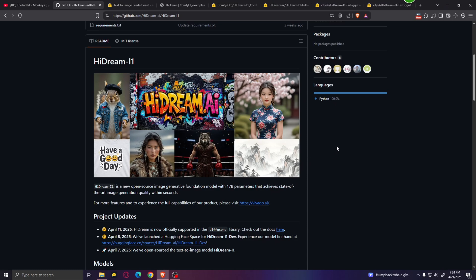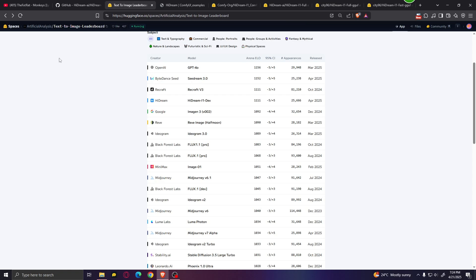Good news everybody, we finally have a new open source AI image generation model that's able to beat Flux. The model is called Hydream and if we take a look at this leaderboard, we can see that Hydream is currently sitting at the fourth spot, just below GPT-4o, CDream 3 and Recraft V3. Most other models on this list are closed source. Aside from Stable Diffusion, the only other open source model is Flux1 Dev, which has an Arena ELO score of 1045. Meanwhile, Hydream has a score of 1111, which is quite better.